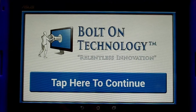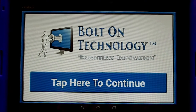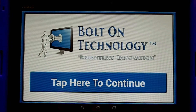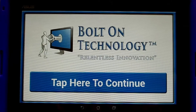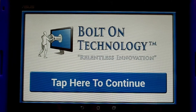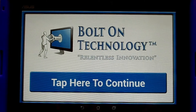Welcome to the product demonstration for Bolt-On Technologies Welcome Station advanced kiosk software. In this video we will cover the standard settings and configurations for this advanced technology.